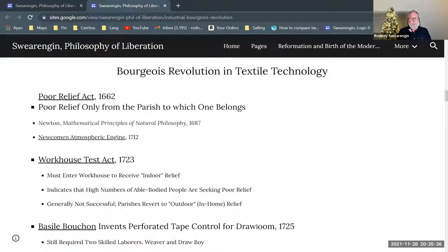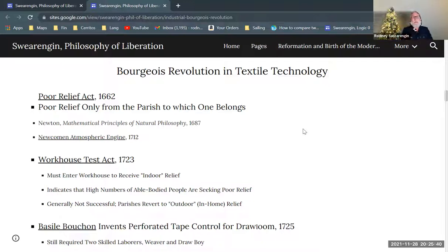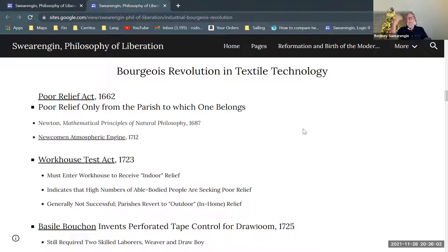I wanted to move into the bourgeois revolution in textile technology, and I want to start out by going back to the Poor Relief Act of 1662. That was a revision of the Poor Relief Act of 1601 — the act from Elizabeth, at the end of her reign. England in the 20th century is known as a welfare state, and that goes all the way back to these Poor Relief laws from the Elizabethan period.